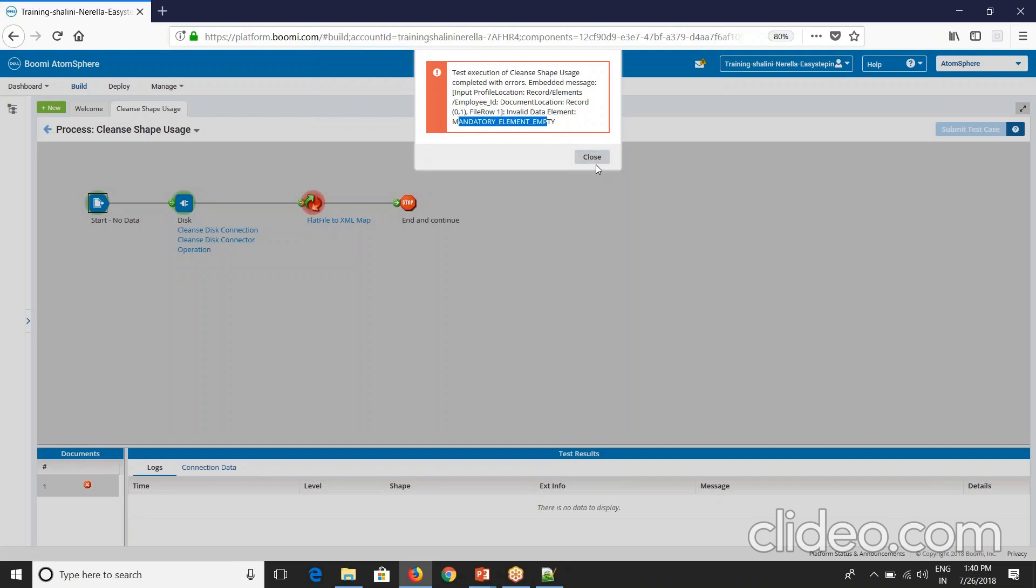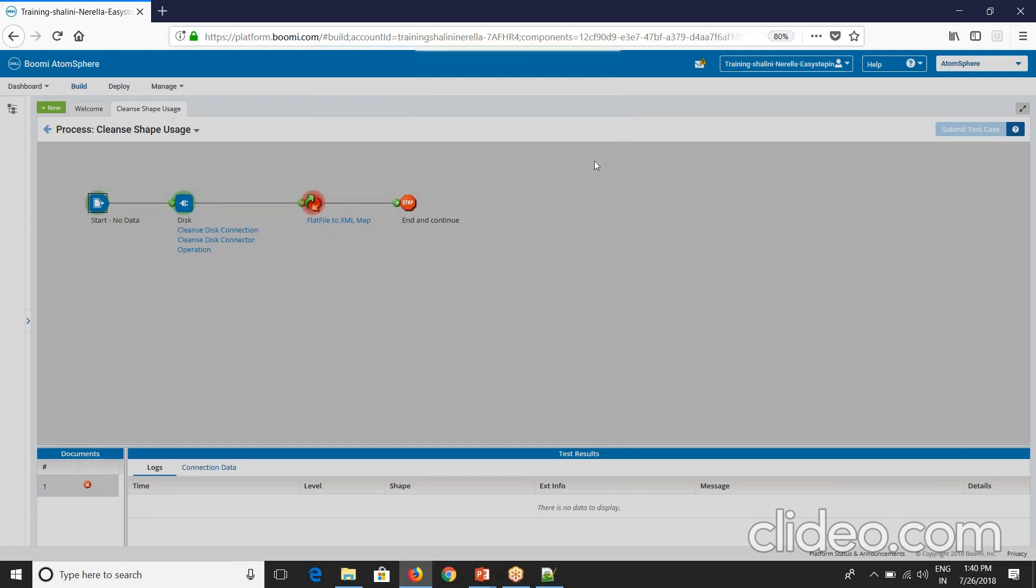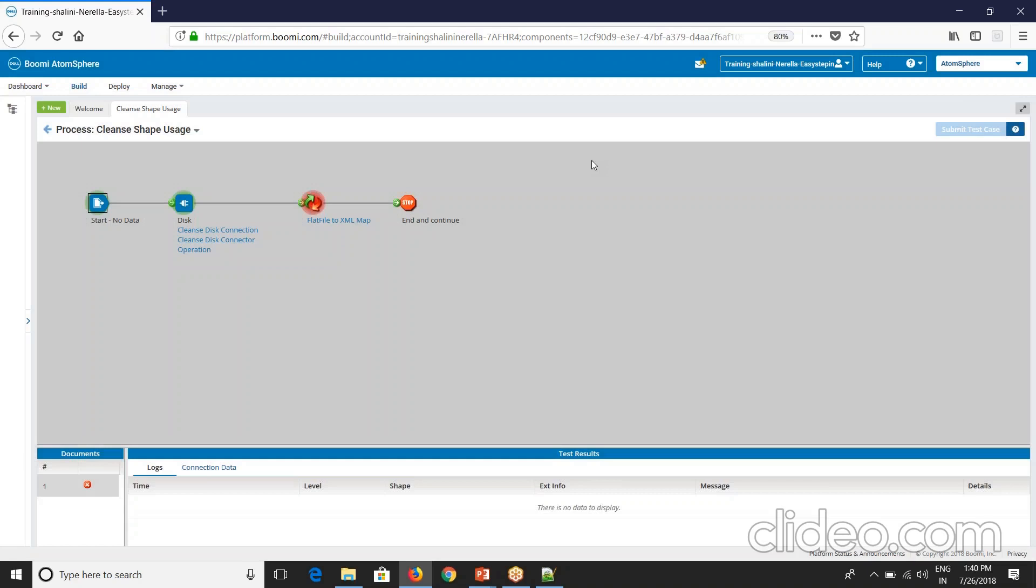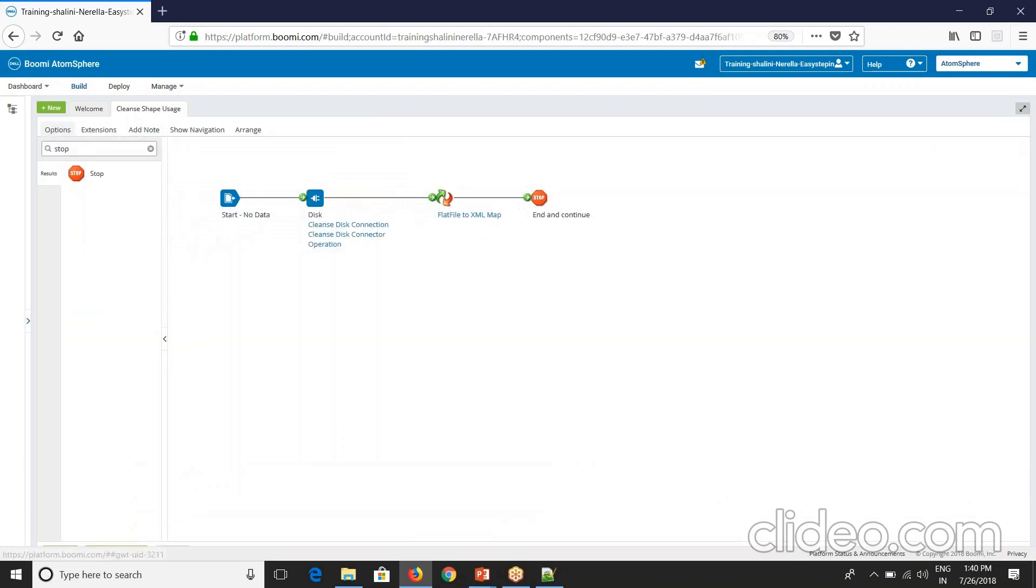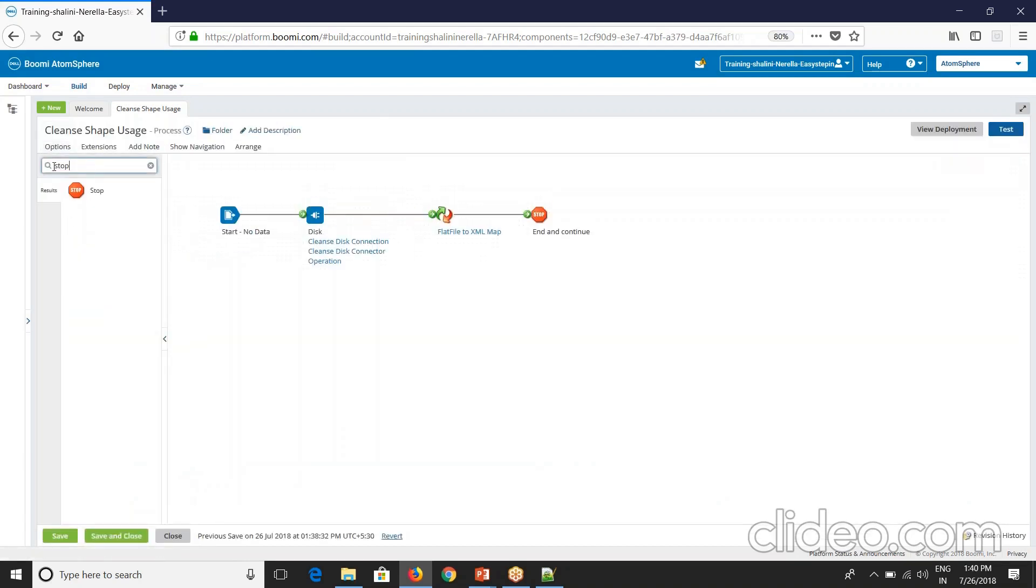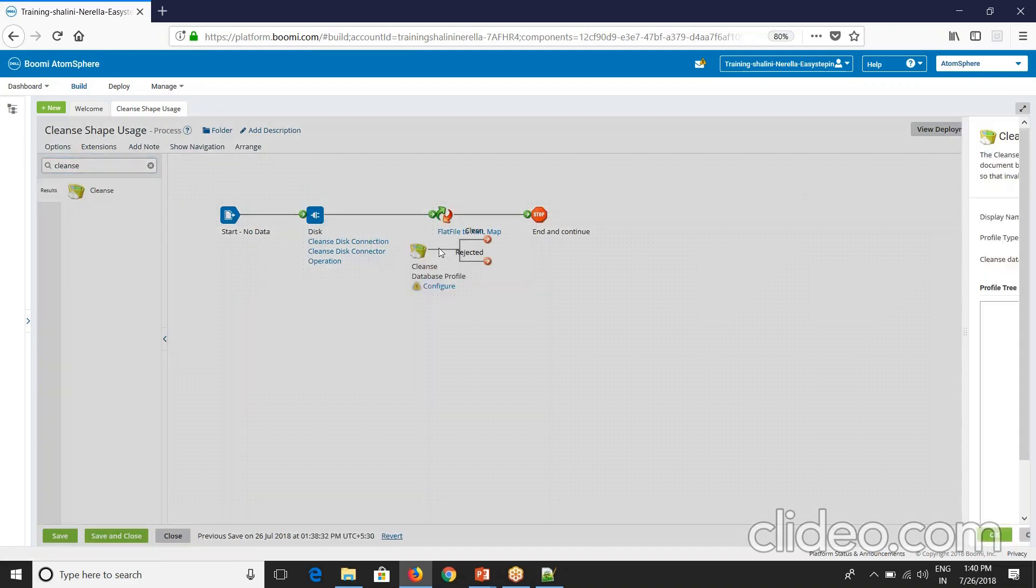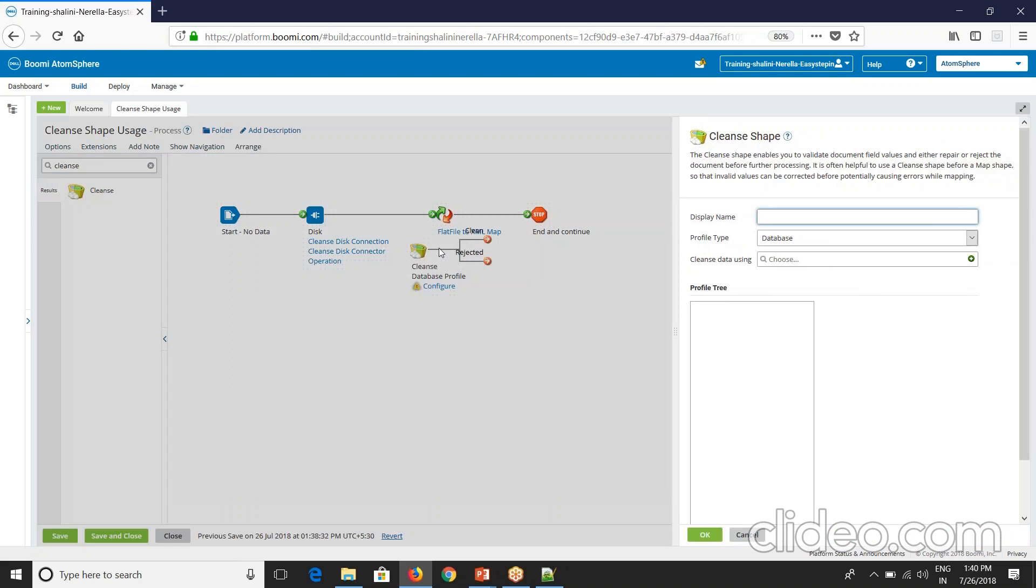In order to overcome this, we have two options. Go with try catch where you can send the document to catch block without your process to fail. But what Boomi also provides us an option is a cleanse shape. You can reject the document or you can repair it. We'll see that how now.